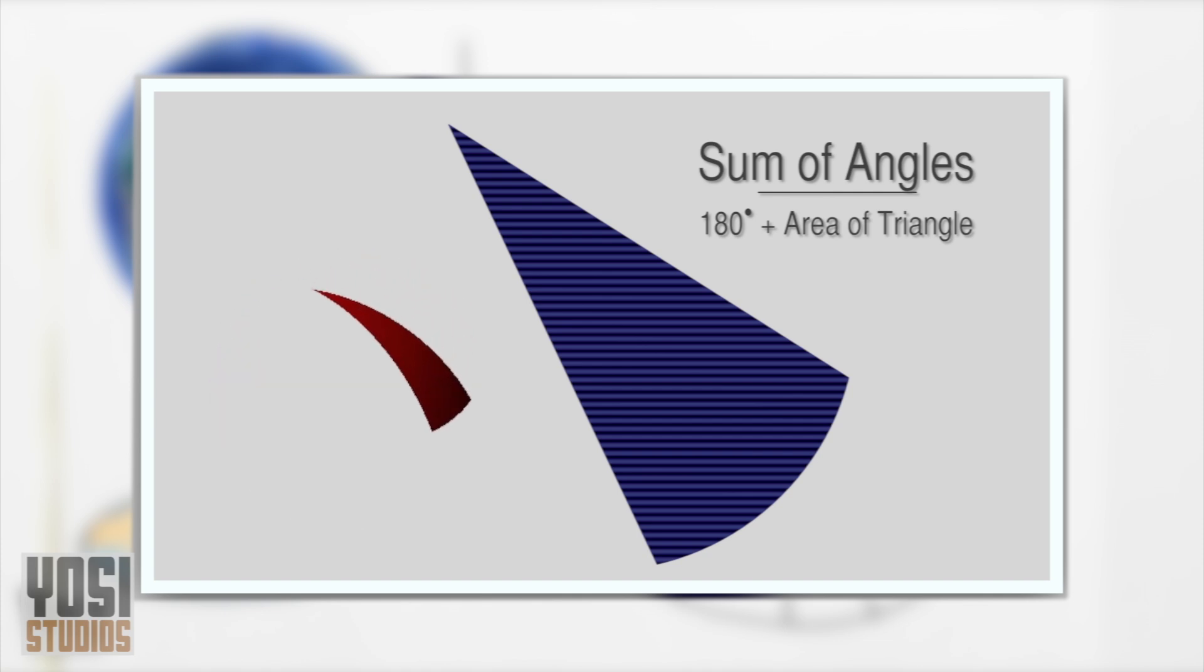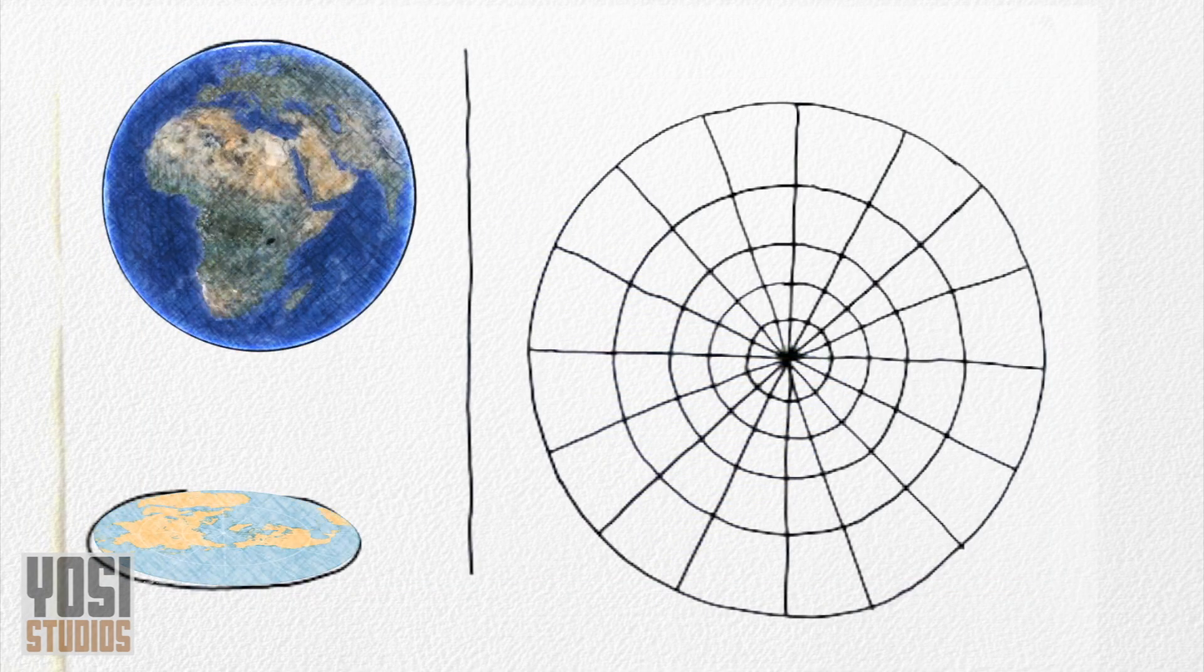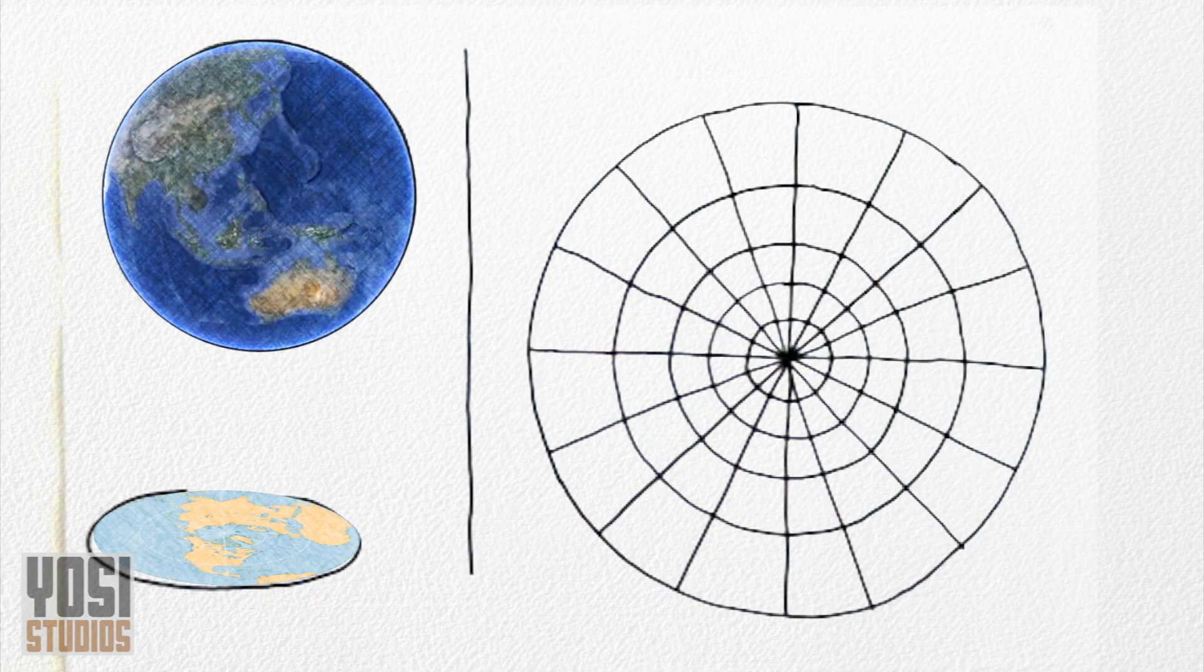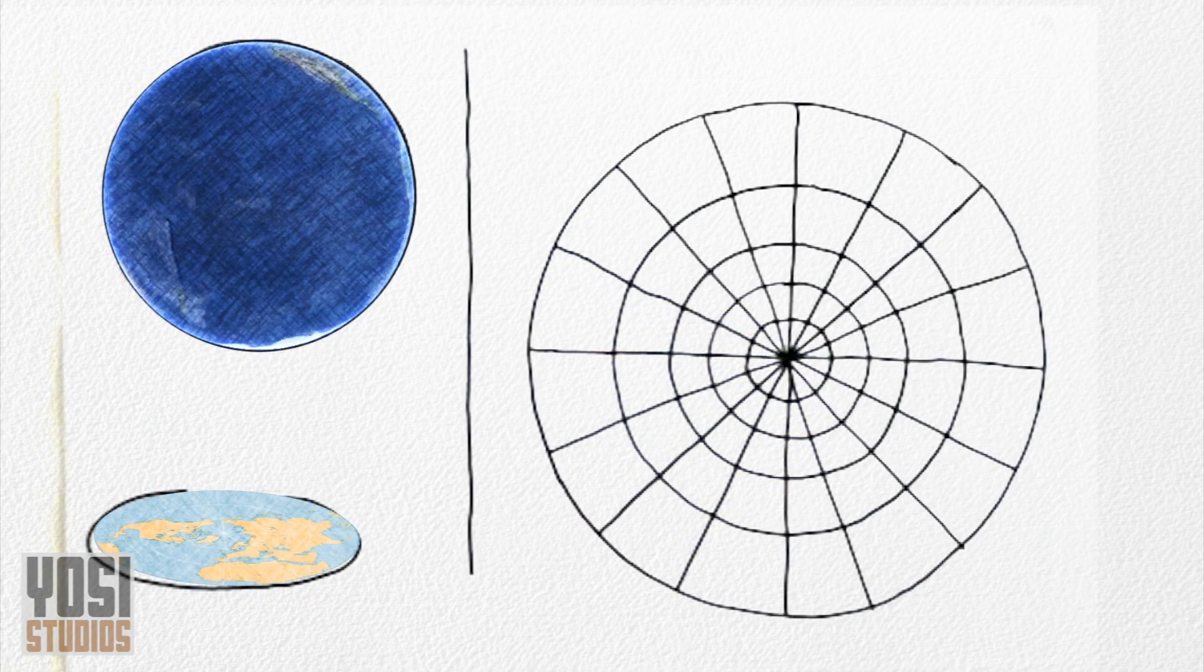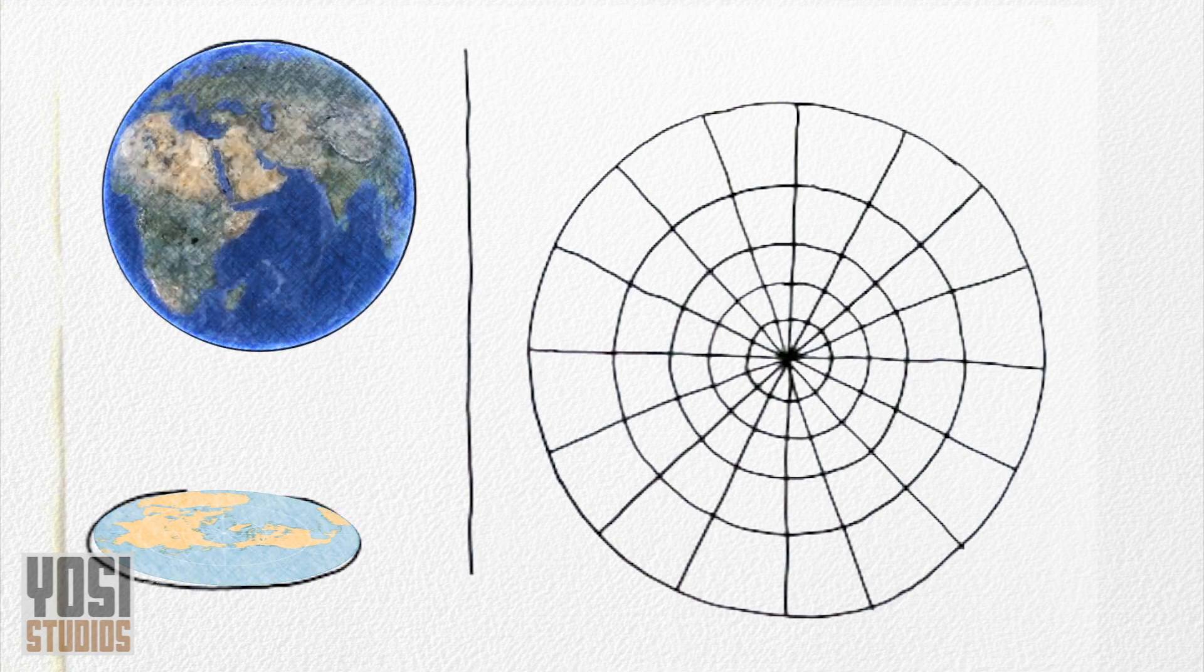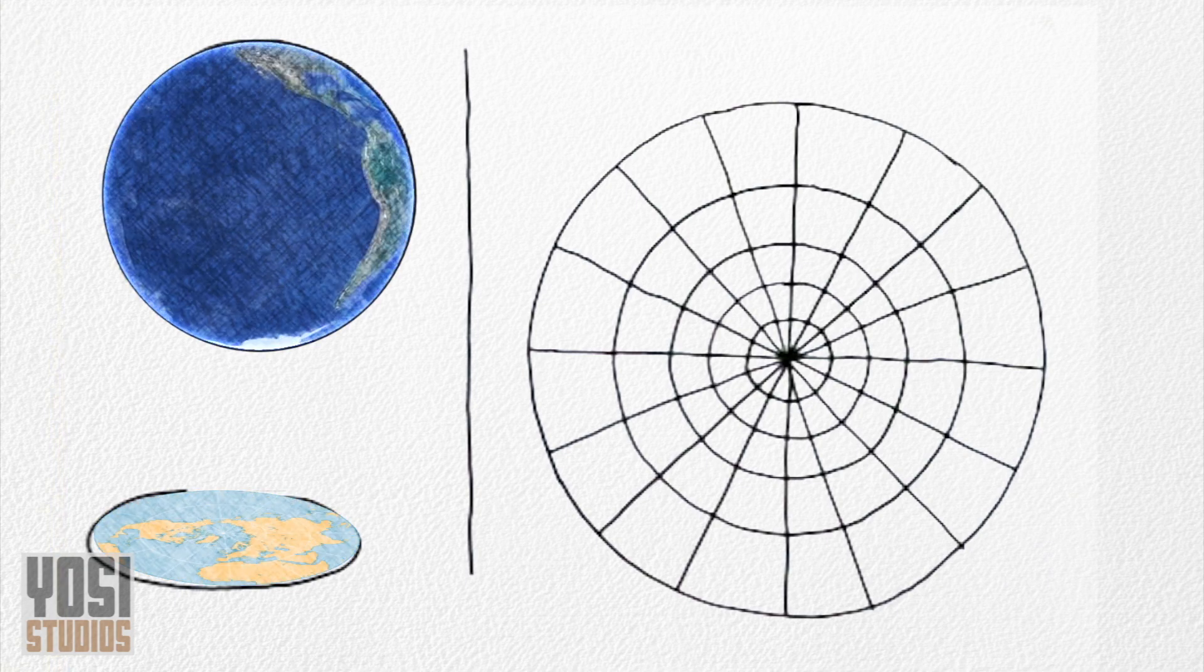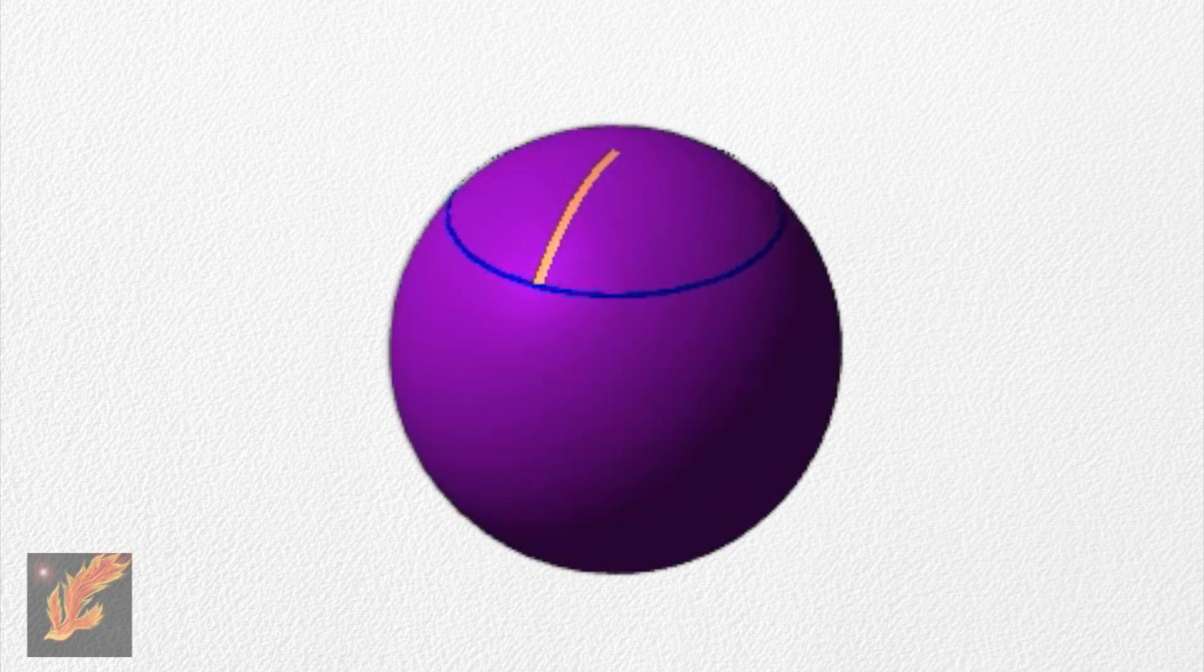In 1868, another geometer, Eugenio Beltrami, questioned whether spherical geometry was the only non-Euclidean geometry. After all, spherical geometry still followed Euclid's third postulate. All circles on the sphere could only be formed by a unique radius from a point.